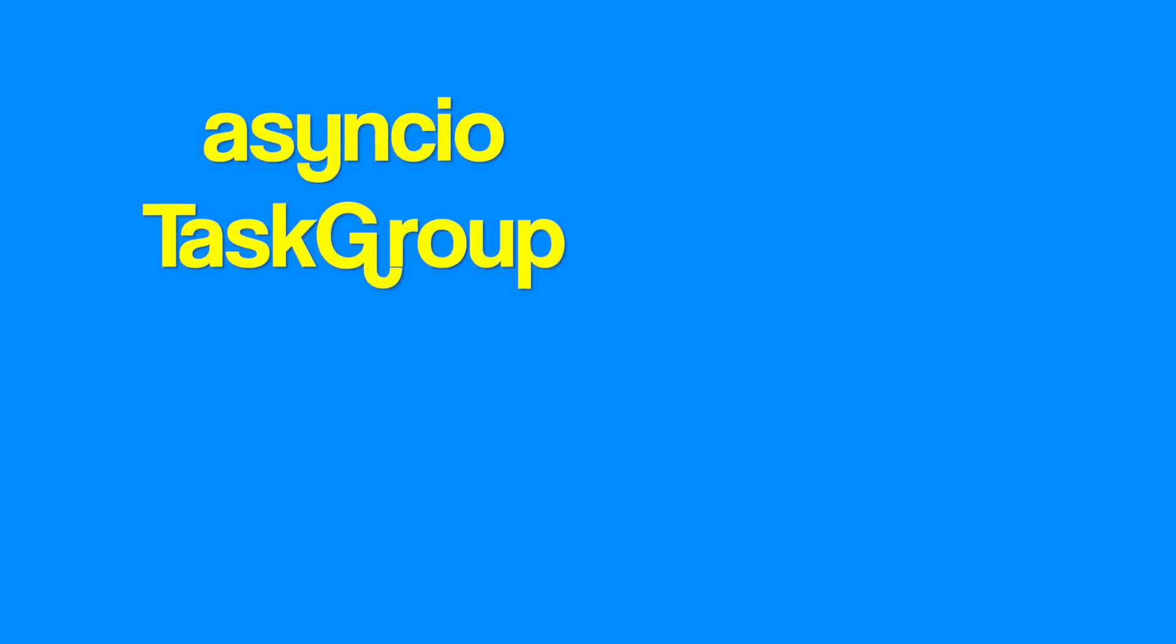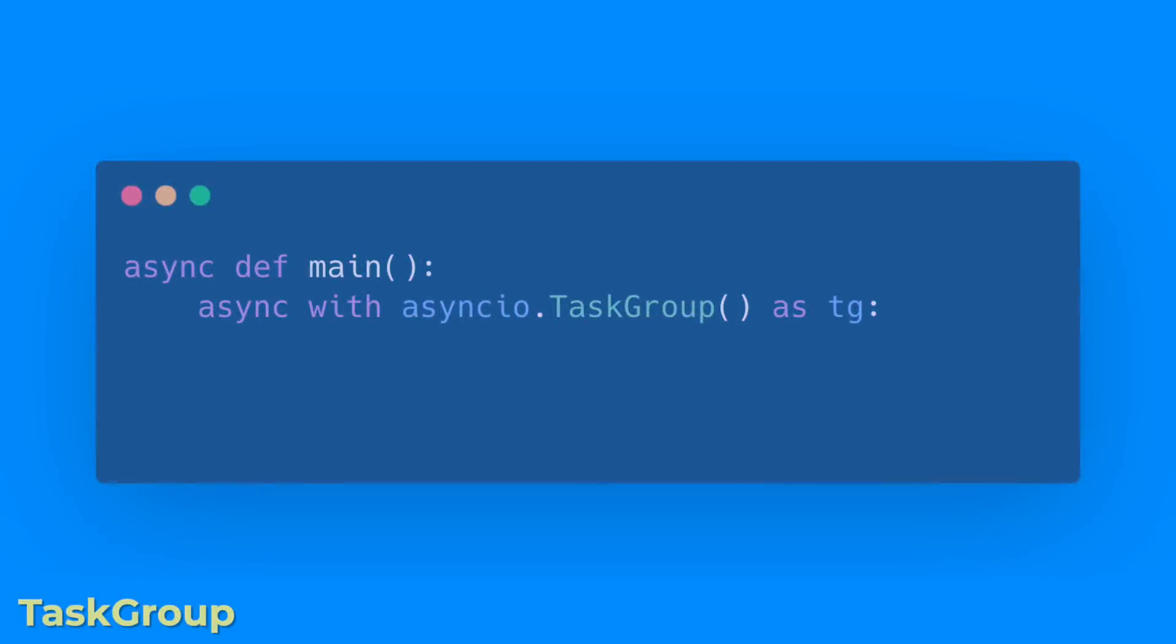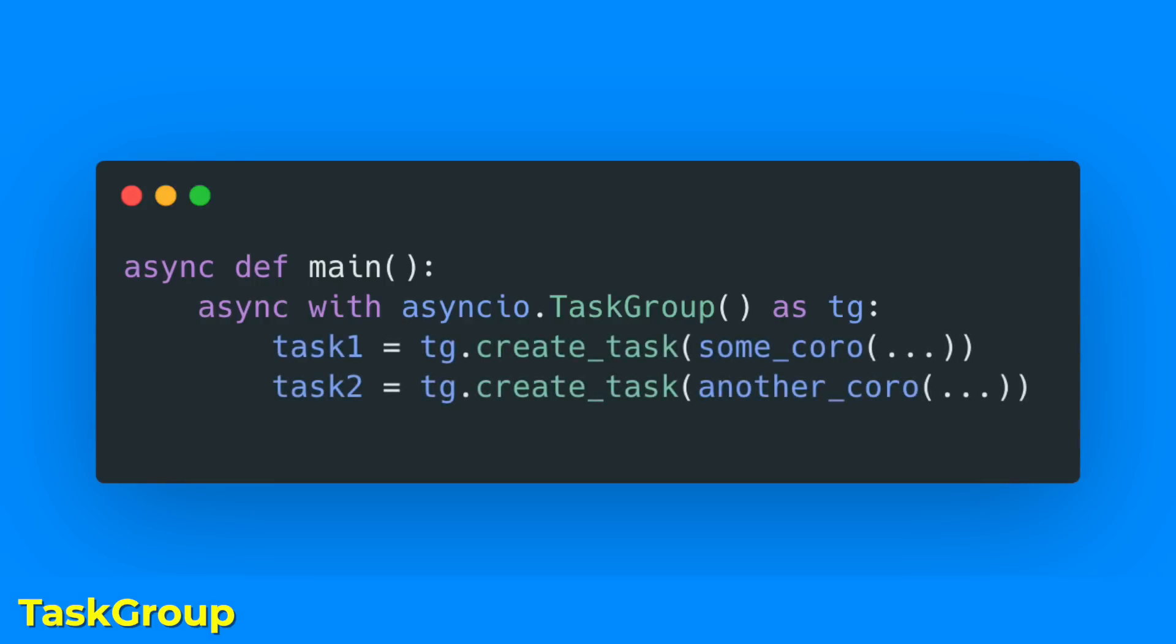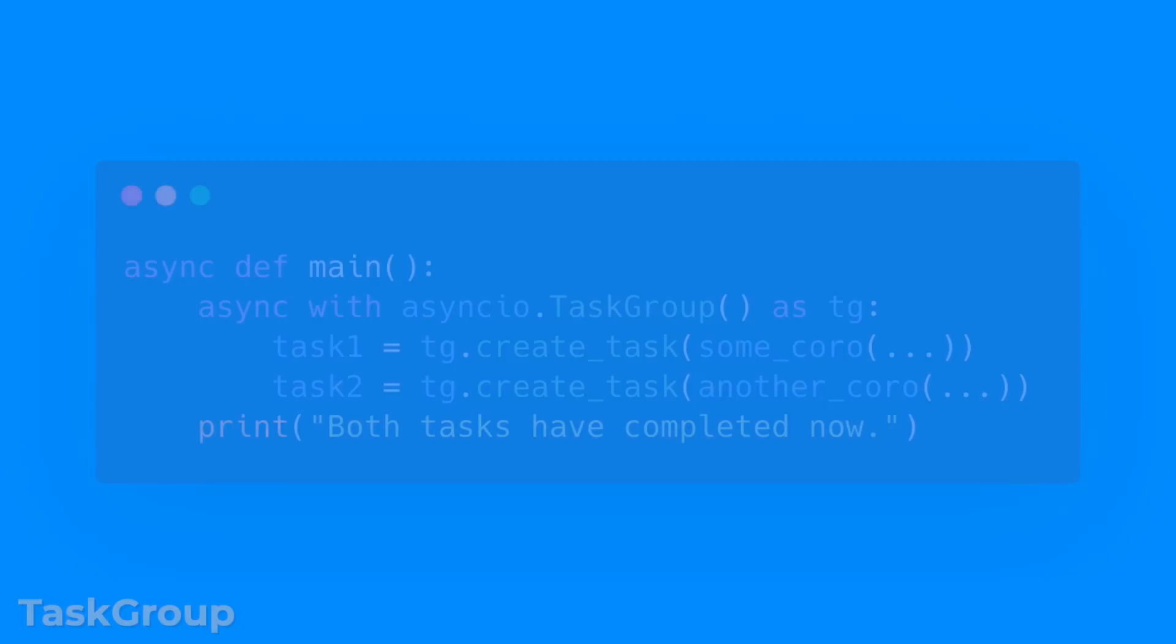The asyncio TaskGroup class was added, which is an asynchronous context manager holding a group of tasks that are then awaited when the context manager exits. For new code, this is recommended over using create_task and gather directly.